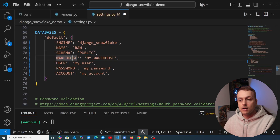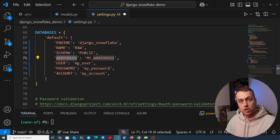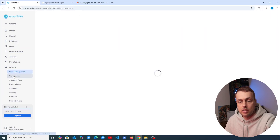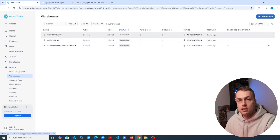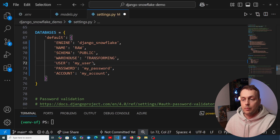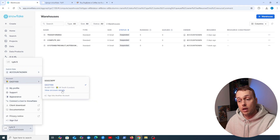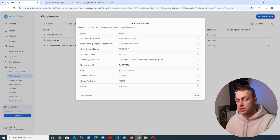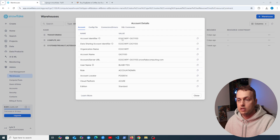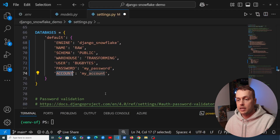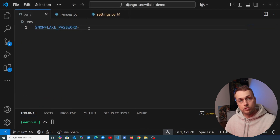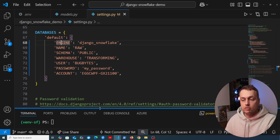For user details, we go to account details in the Snowflake UI where the username is bugbytes. We paste that into the user property. The account identifier is at the top of that tab, and we paste it into the account setting. For the password, we've set up a .env file and will load that into settings.py using the Django Environ module.